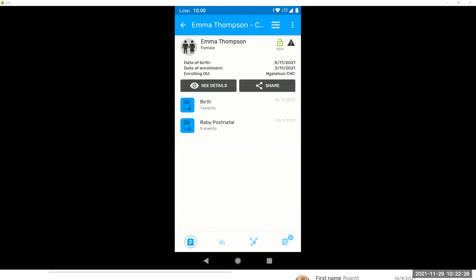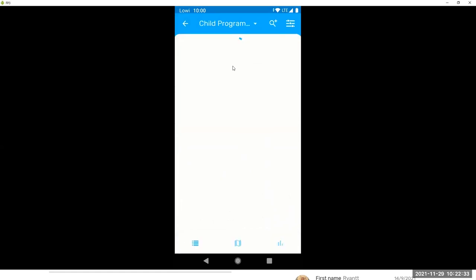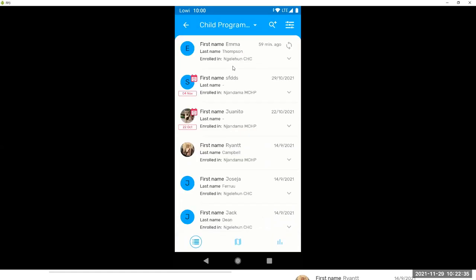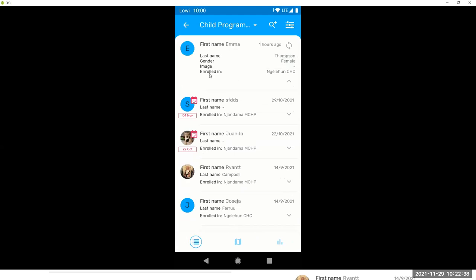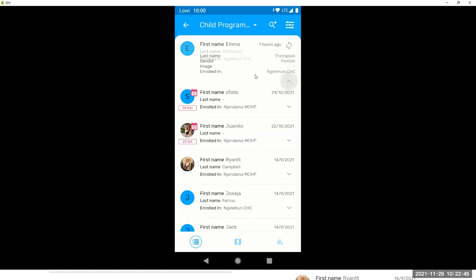This is how we navigate. And then, going back to our search, I didn't tell you, but what we are seeing here, again, is the list of track entity attributes, in this case, marked as display in list. And the enrollment org units.